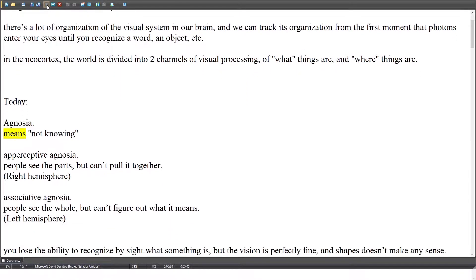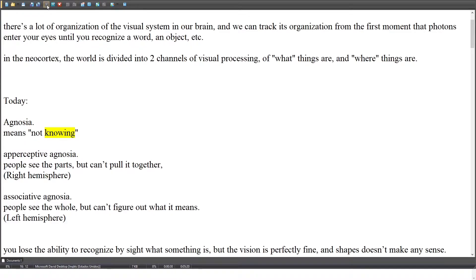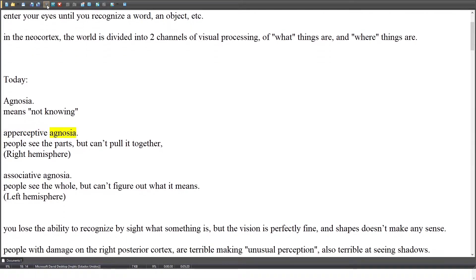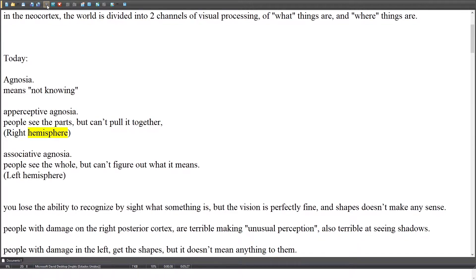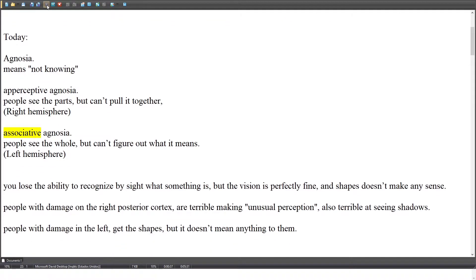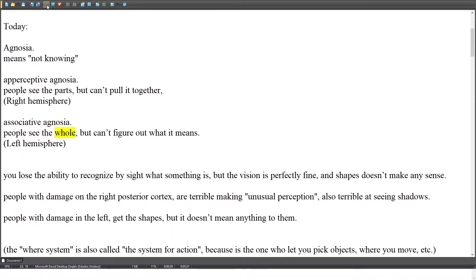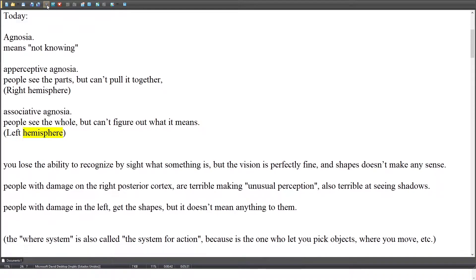Agnosia means not knowing. Apperceptive agnosia: people see the parts but can't pull them together — this is associated with the right hemisphere. Associative agnosia: people see the whole but can't figure out what it means — this is associated with the left hemisphere.